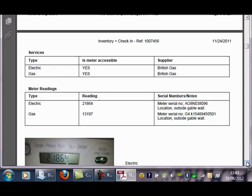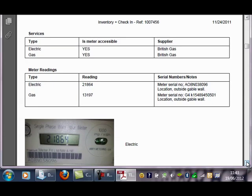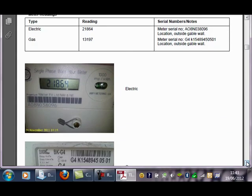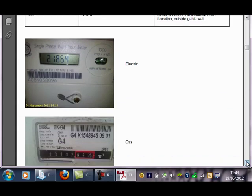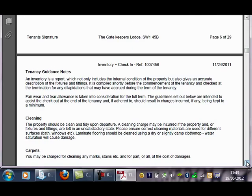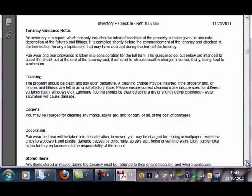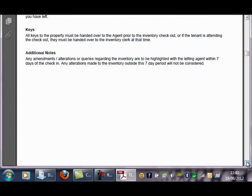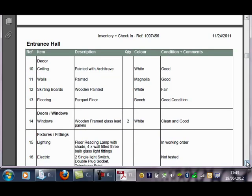On this page we have the meter details with the supplier, the serial number, the reading, and importantly photos of the readings that are date and timestamped. Beneath this we have some guidance notes which can be fully customized, and here you have the report layout.